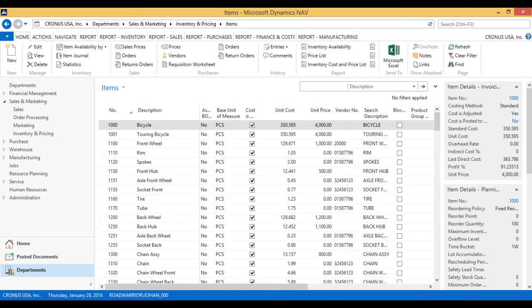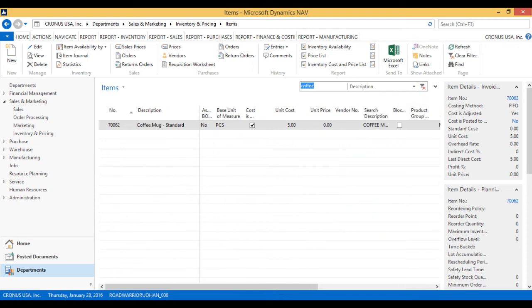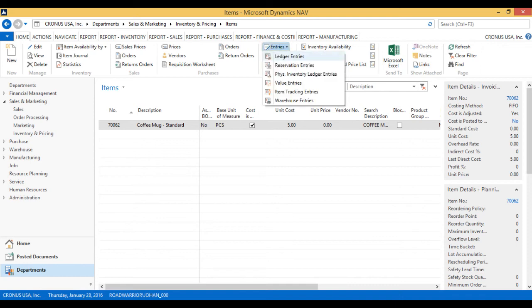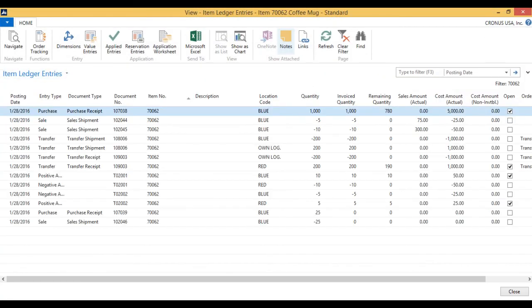And I look at the entries, I can see that there is a purchase receipt and a sales shipment that happened immediately on just that one posting. It is all closed out.